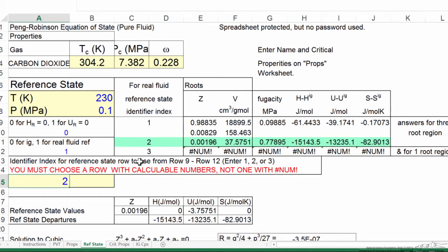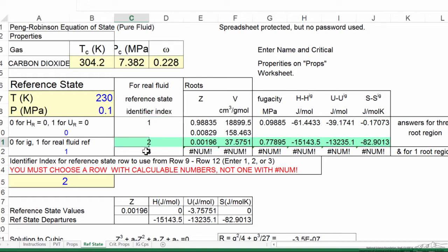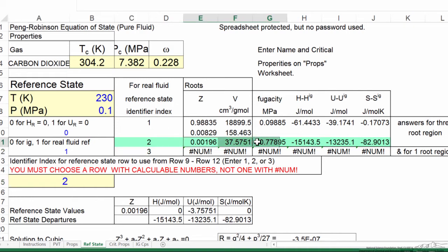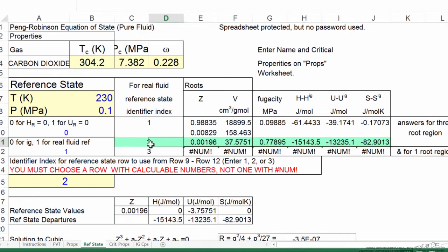And so that means that using these conditions as the reference state, the two tells which of these three. This value is the vapor liquid, and then if there was only one solution. So we have to pick a number here where there are entries in the table here. And so two works fine for this, as long as we're consistent in our reference, we're going to be able to calculate the properties.